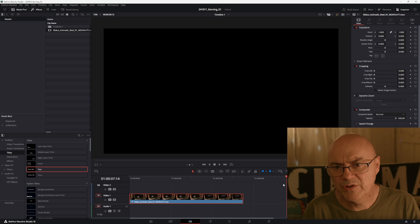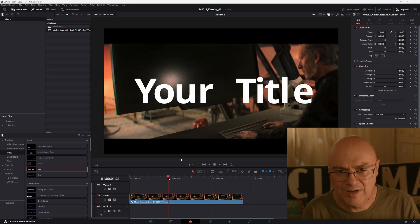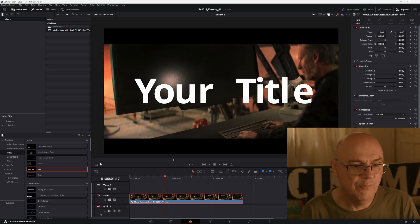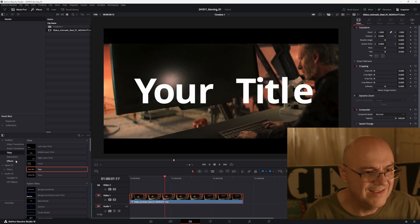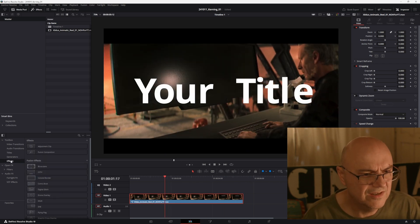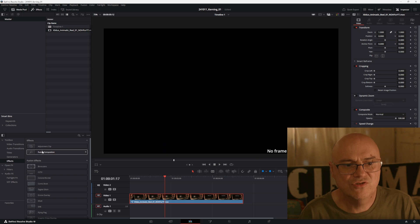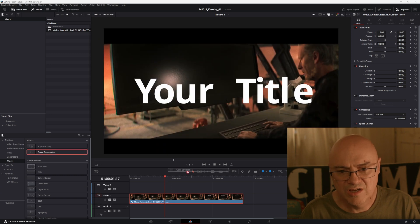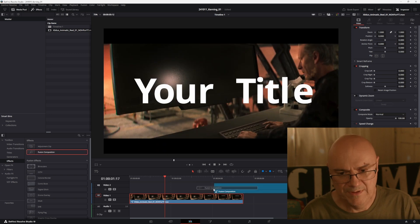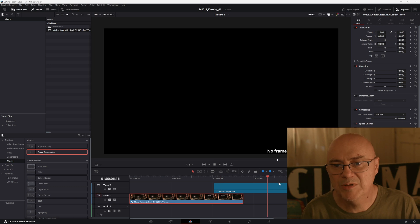Now if you want to go across multiple clips, what you would do is go to the effects, add a fusion composition, just drag that on top of your clips. So you've got multiple clips on here and then it'll play under those.